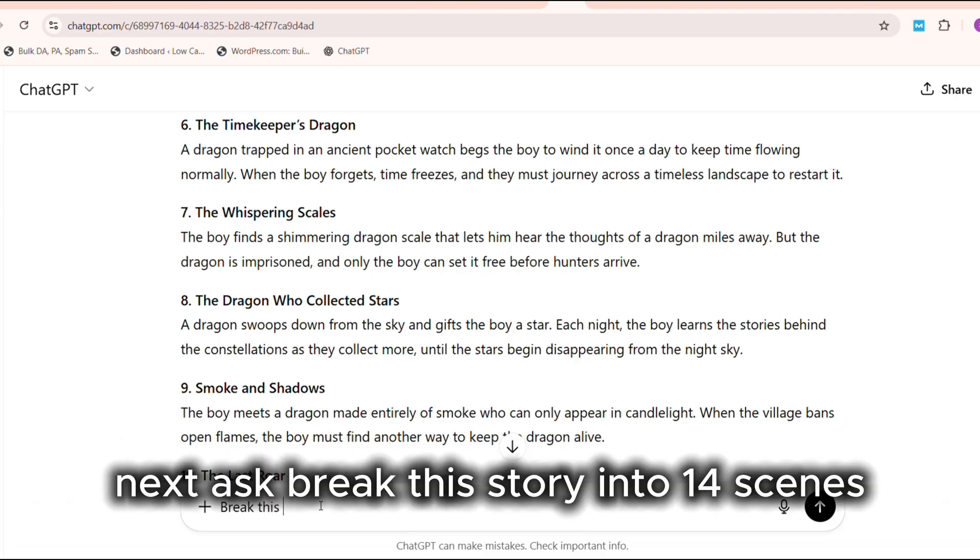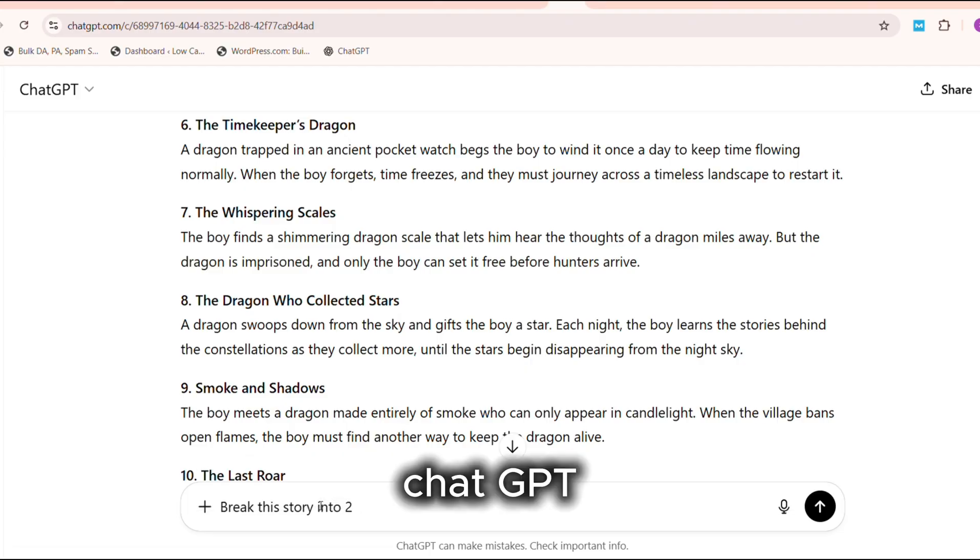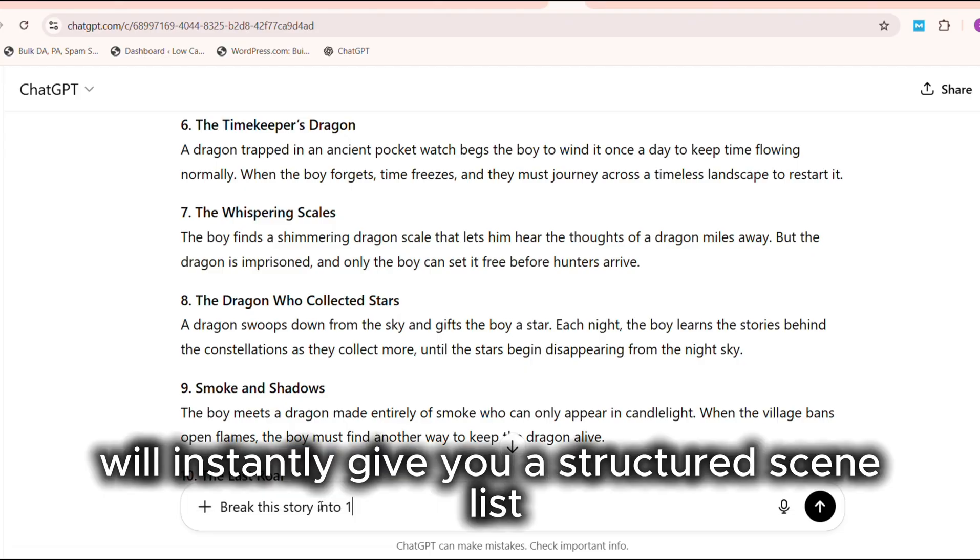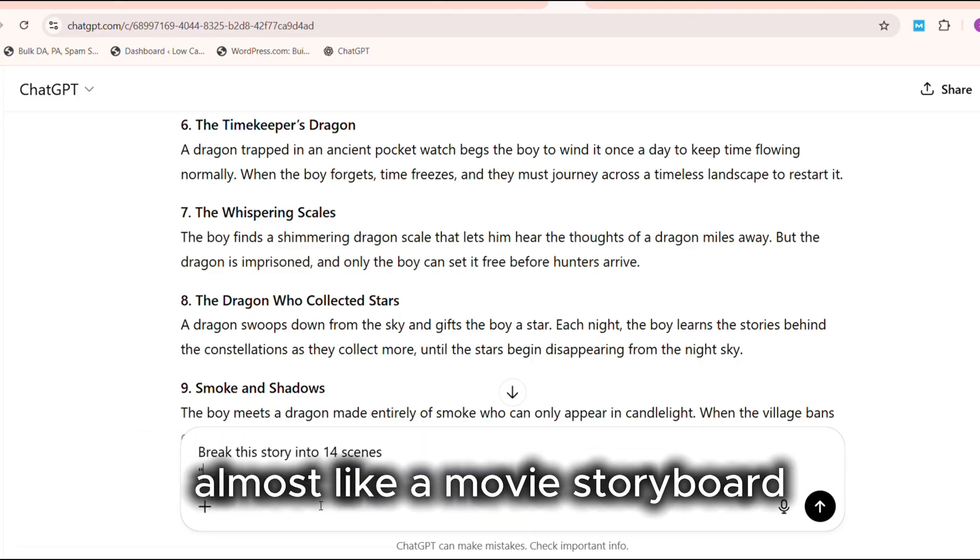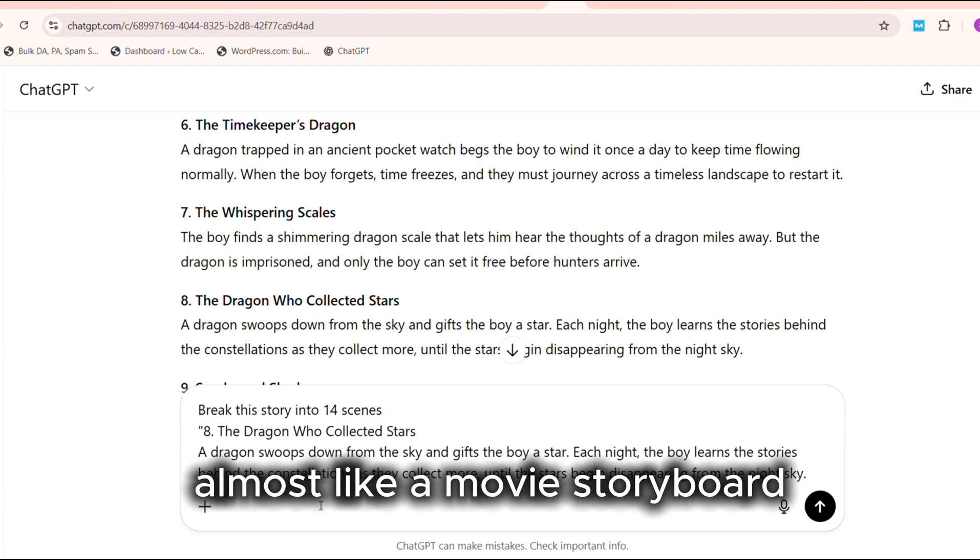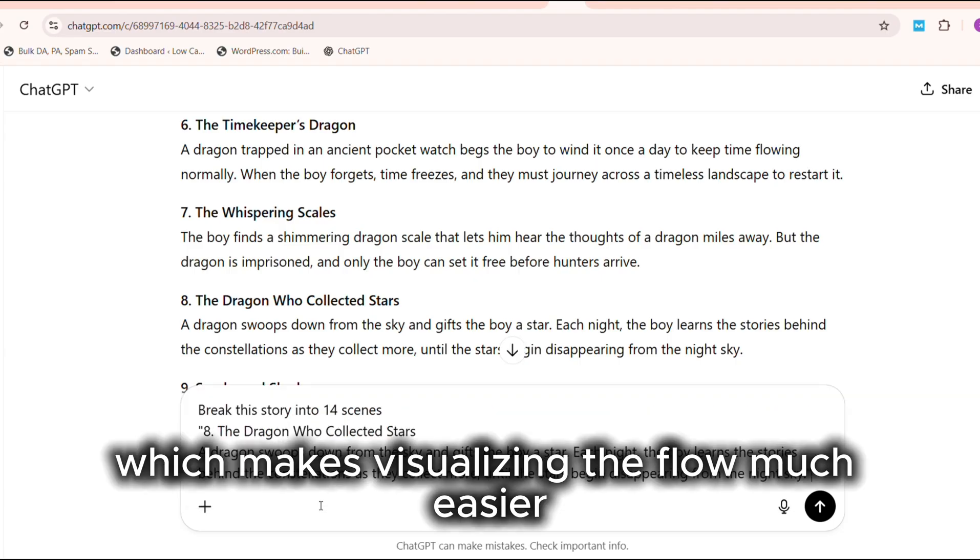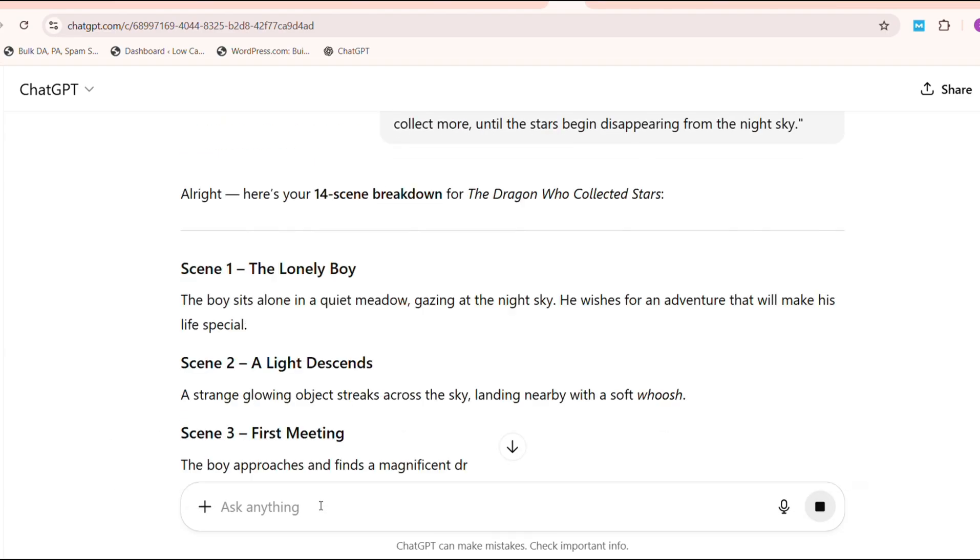Next, ask: Break this story into 14 scenes. ChatGPT will instantly give you a structured scene list, almost like a movie storyboard, which makes visualizing the flow much easier.